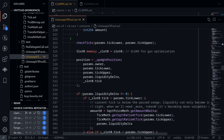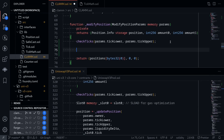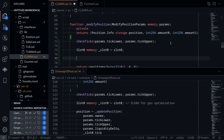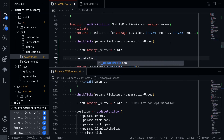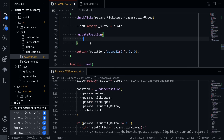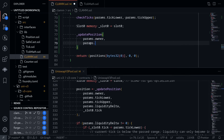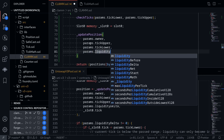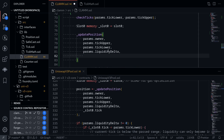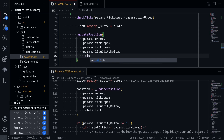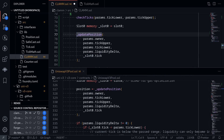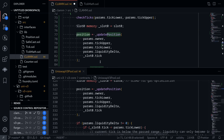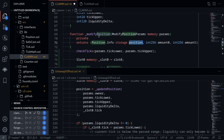Then we'll call the function updatePosition, passing in some parameters. In our code: Slot0 memory _slot0 is equal to slot0 from storage. Then we'll call the function updatePosition — which we have not defined yet — passing in params.owner, params.tickUpper, params.tickLower, params.liquidityDelta, which represents the amount of liquidity being added or removed, and lastly slot0 from memory dot tick. Calling this function will return the position, declared as a storage position. The rest of the code inside modifyPosition I'll cover in another video.